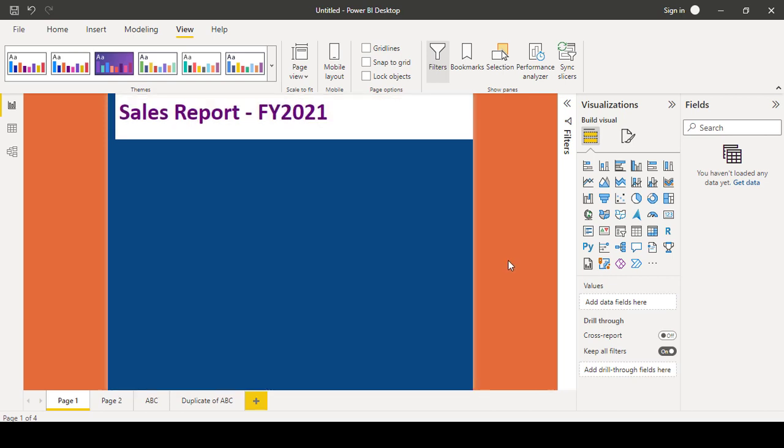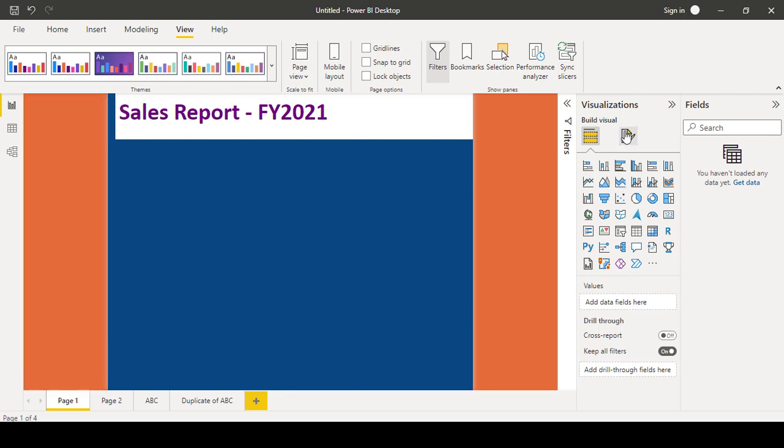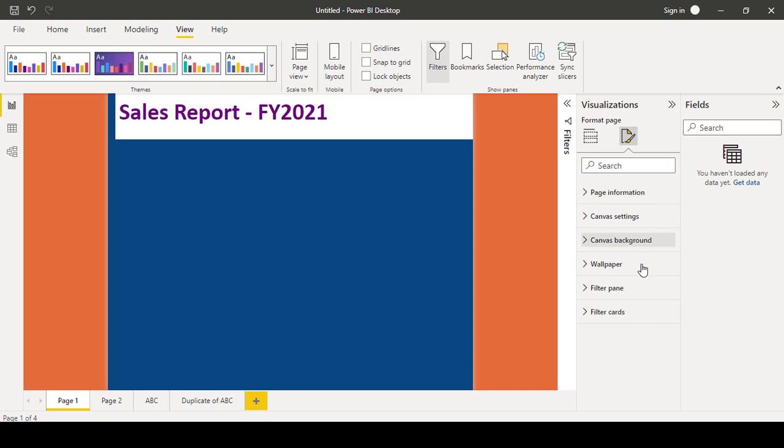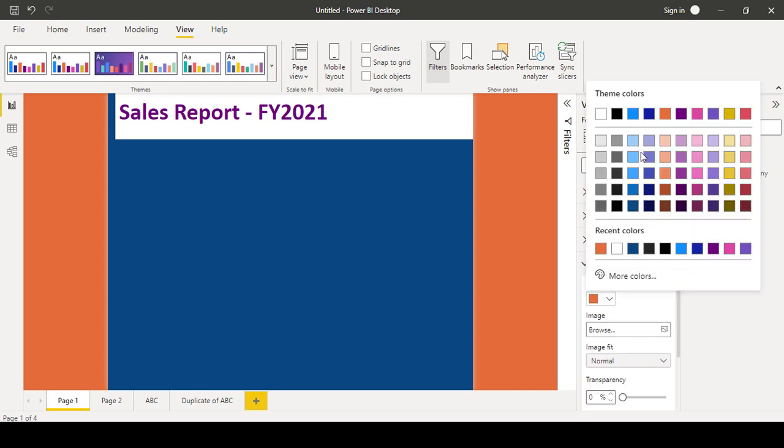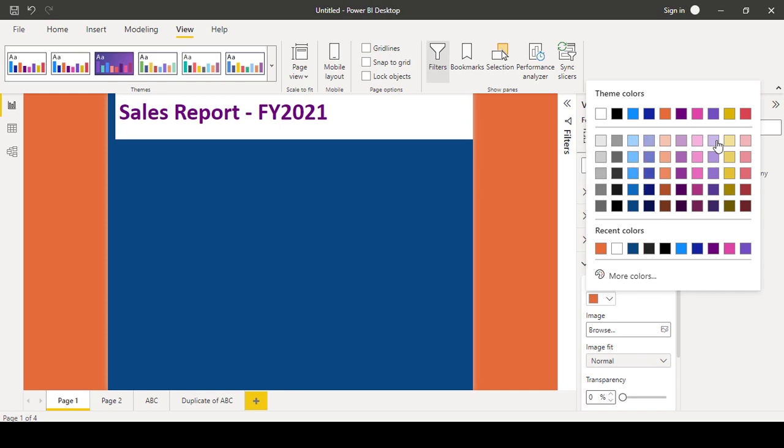Instead of keeping that as a white space, we can change the wallpaper color. That will be applied there. So let's say my wallpaper color, I will choose the same color which suits to my blue background.